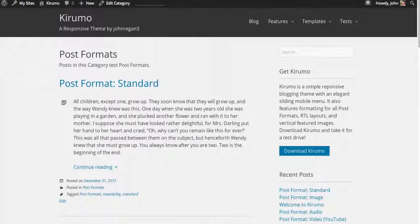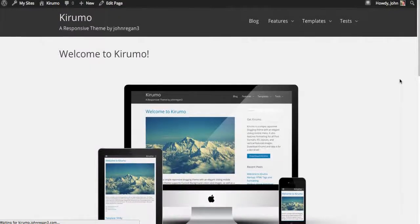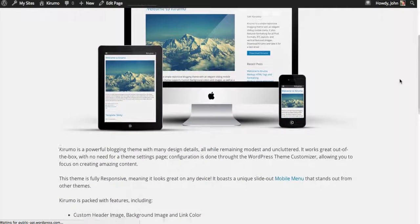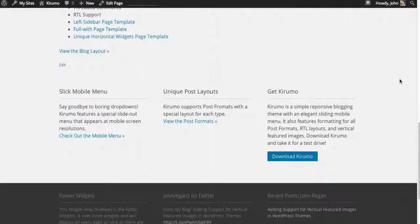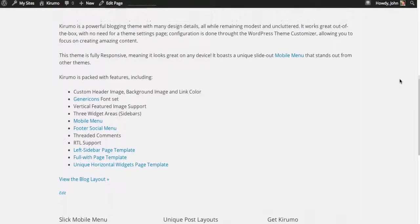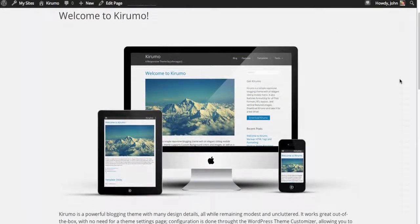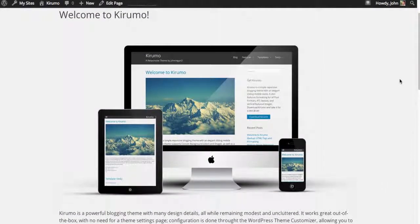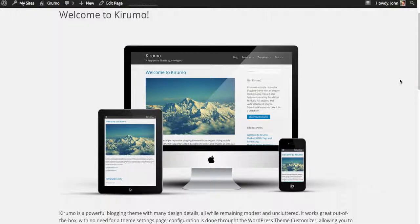So once again, that's just a brief rundown of what Kurumo is all about. I'd love you to download it, take it for a test drive. Let me know what you think. I'd love to have input. I'm always looking for ways to improve my themes. So this is John Regan, Kurumo Theme. Thanks a lot. I appreciate you viewing this, and I hope you download it.